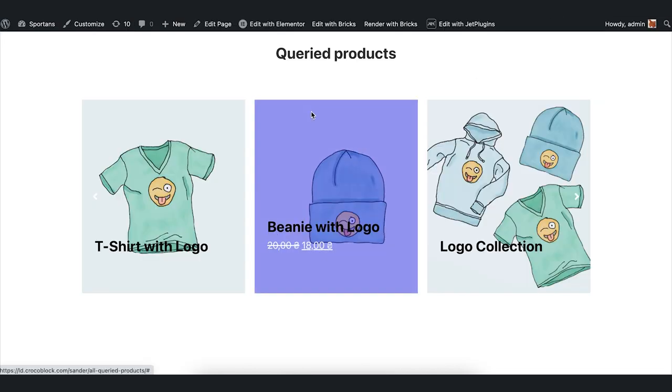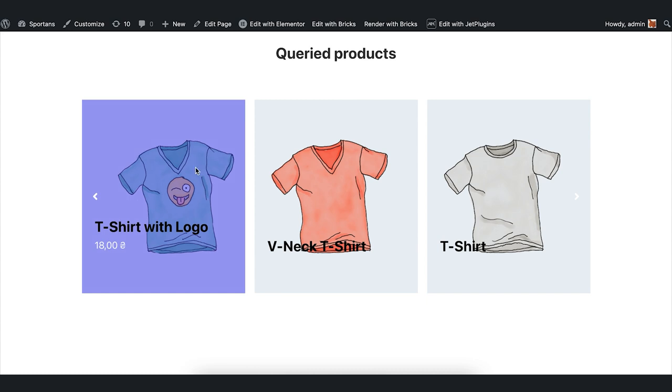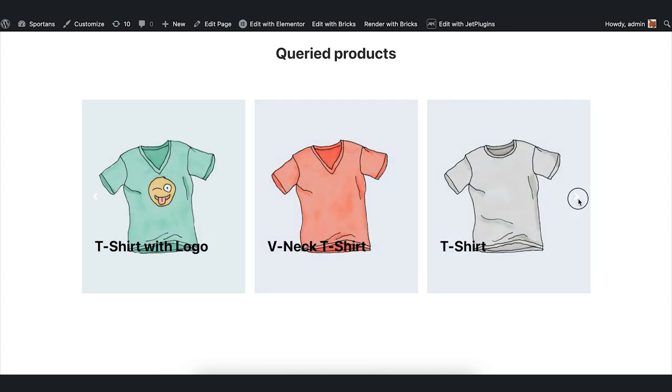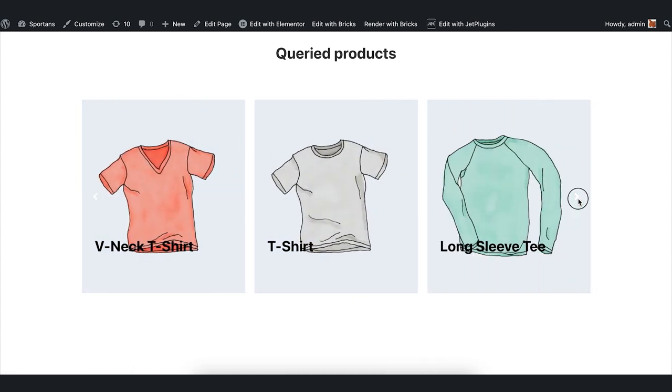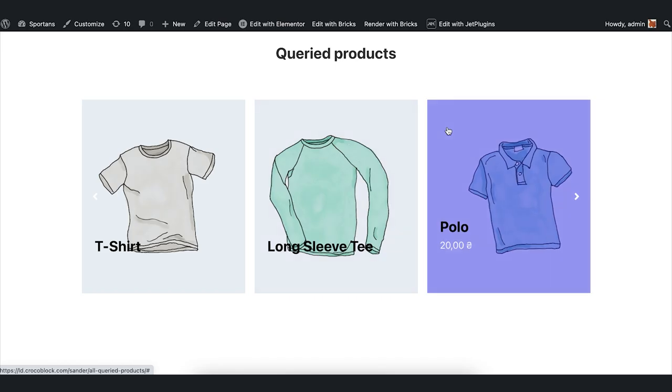I update the page and scroll the carousel. We can see only those products that correspond to the t-shirt category.